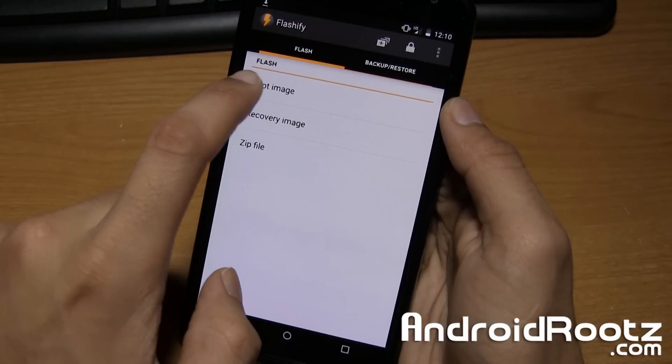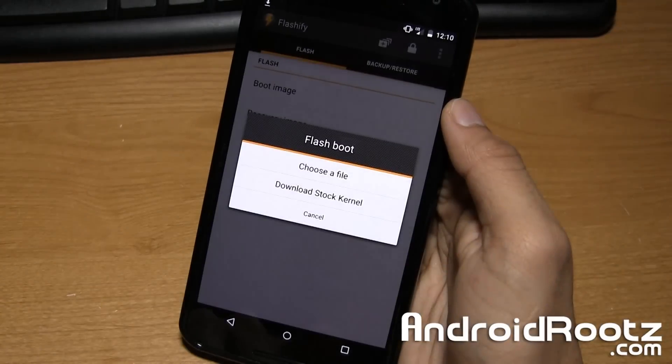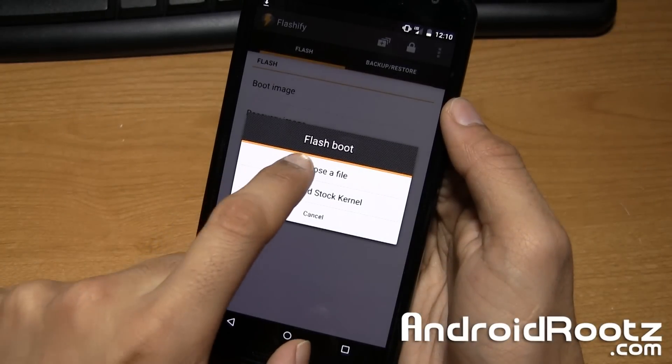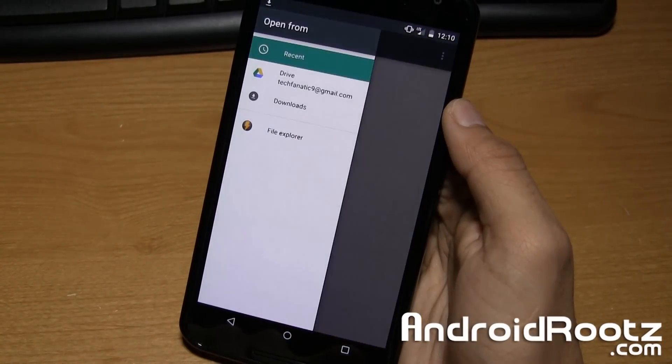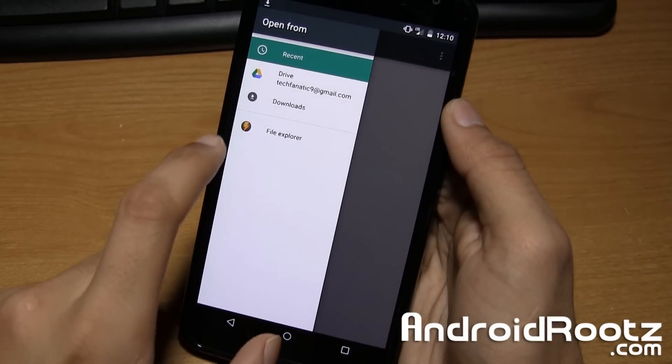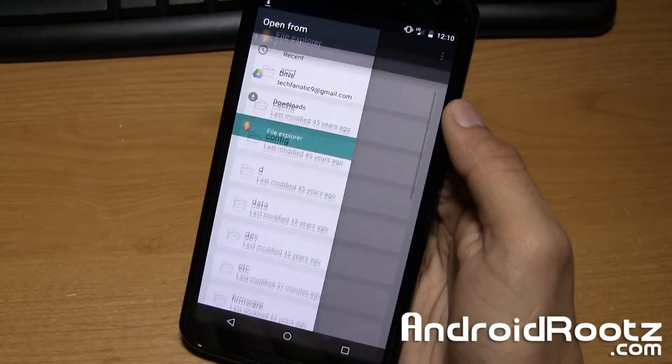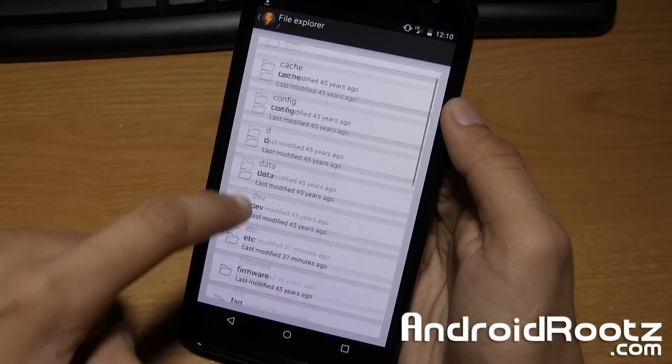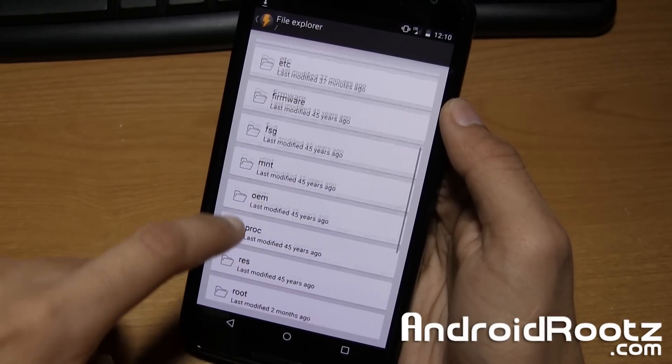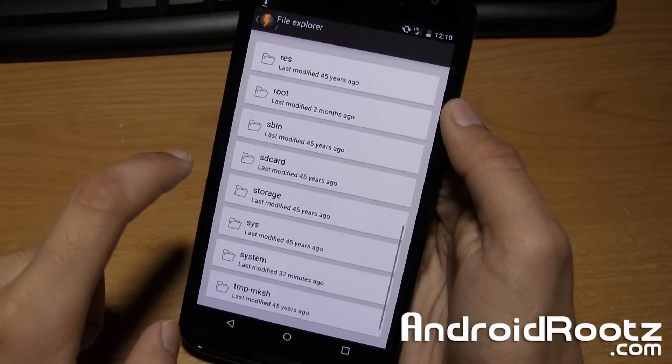Give it a few seconds. And now go ahead and tap on boot image, choose a file. Now go ahead and tap on file explorer.